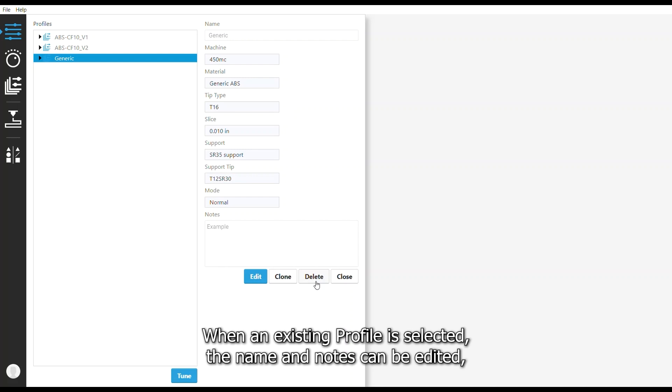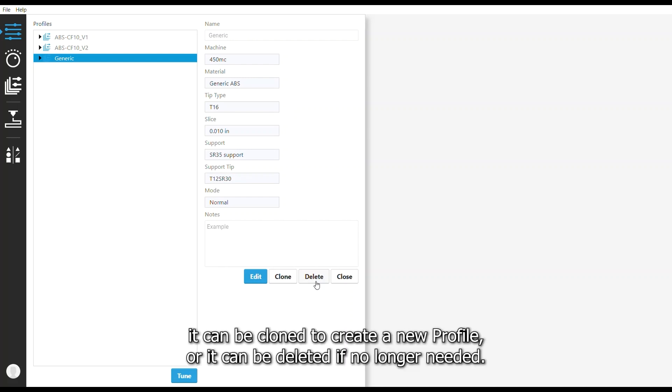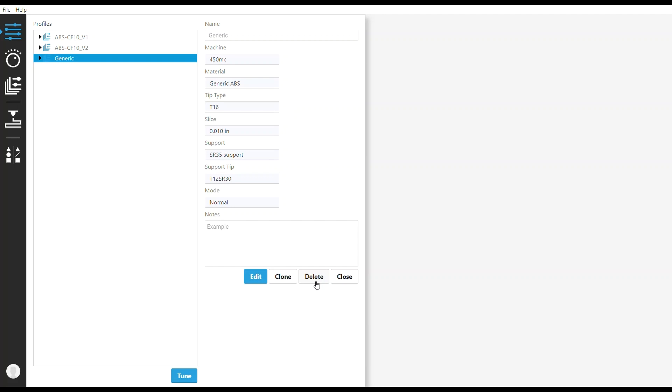When an existing profile is selected, the name and notes can be edited, it can be cloned to create a new profile, or it can be deleted if no longer needed.